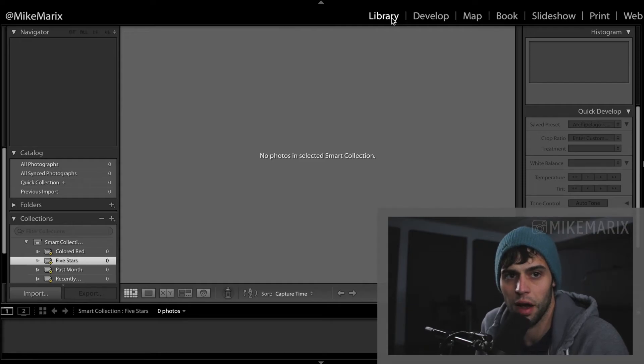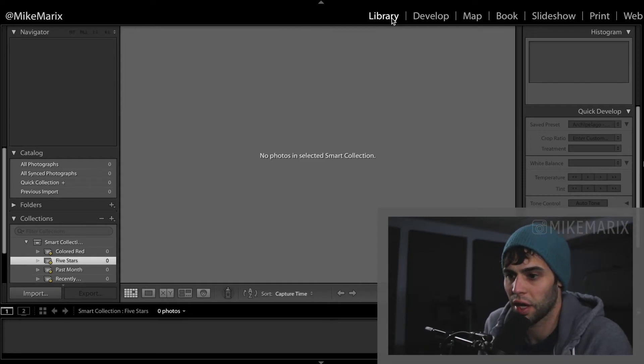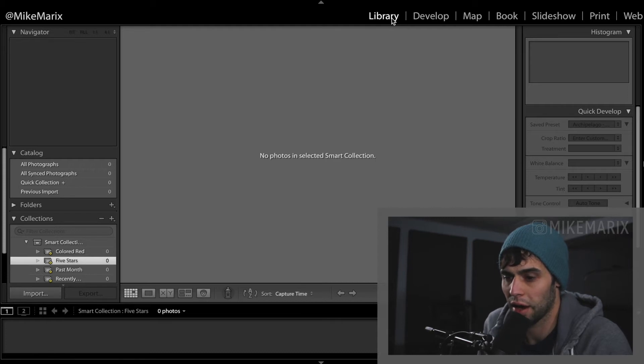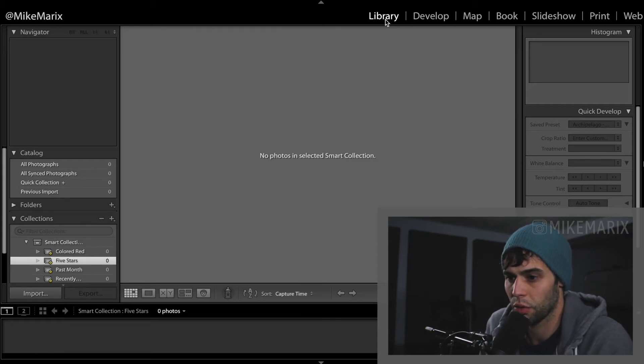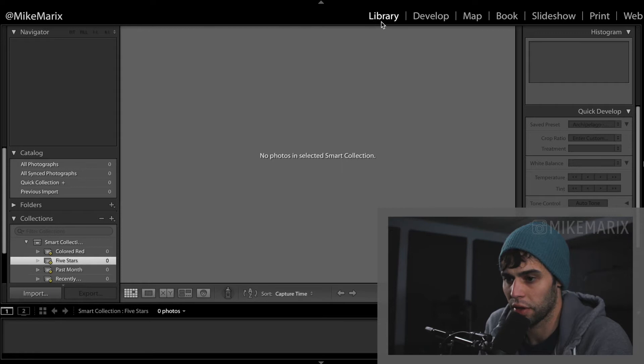This is a tutorial for how to import photos into Lightroom. The first step is to start a new catalog, and from there we're going to want to make sure that we're under the library module up at the top.